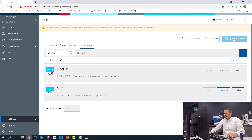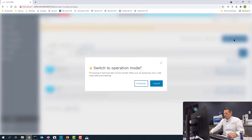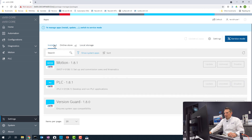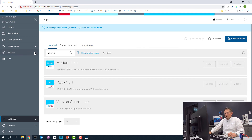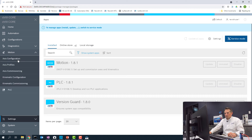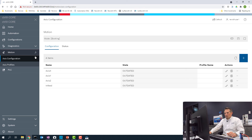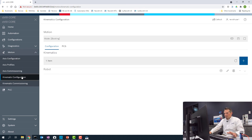We're going to switch it back to operating mode now. If you go back to the installed apps, we see they're both here, and we have access to the Motion app. If you want to configure an axis or a kinematic, you can do this here.